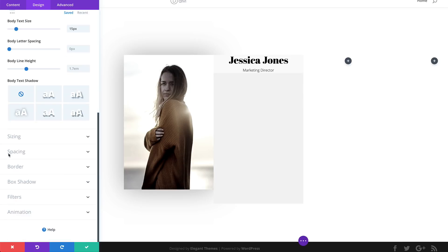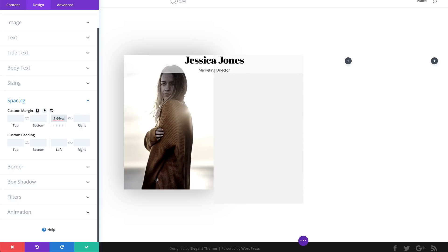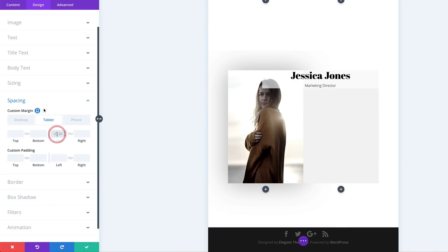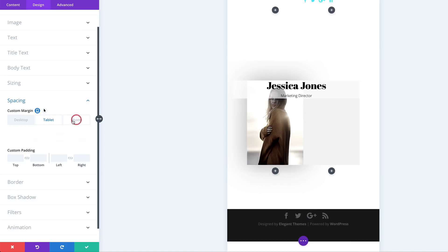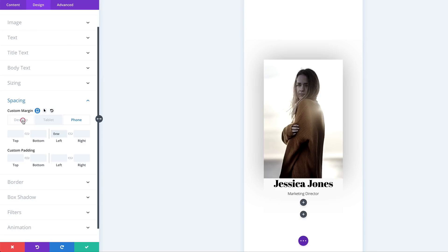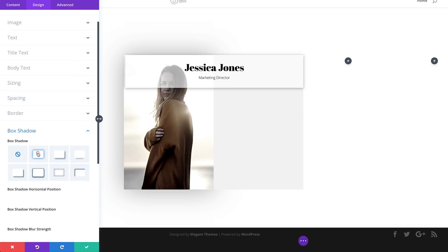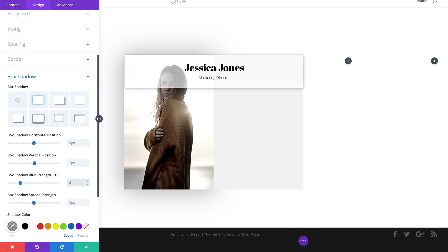Now it's time to make changes to the body text. Scroll down to the body text settings, change the font to Light and the color to Black, and change the size from 14 to 15 pixels. Head over to Spacing: start with the Left Margin of minus 21.6. For the tablet, set this to minus 46, and for the phone, set it to 0VW. Then add top and bottom padding of 30 and activate the chain. Now our text has some breathing space. Let's go to Box Shadow, choose the first style, set blur strength to 80, then save.